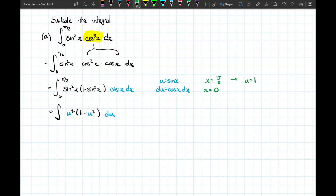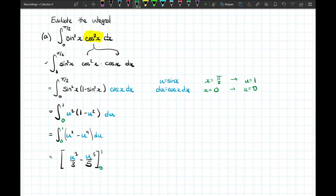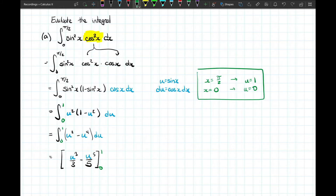With our new boundaries from 0 to 1, we distribute u squared into the brackets and find the antiderivative. For an indefinite integral we would add plus c and revert to original variables, but since we changed the limits of integration we can plug in 0 and 1 for u directly. That gives us one third minus one fifth, then minus zero, which equals two fifteenths.